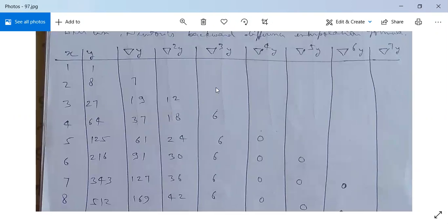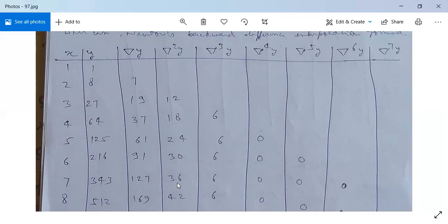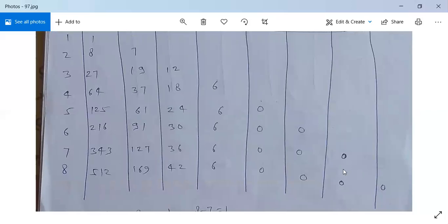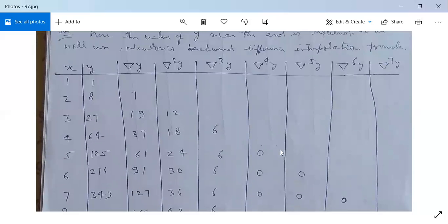For the third order backward difference operators: 18 minus 12 is 6; 24 minus 18 is 6; 30 minus 24 is 6; 36 minus 30 is 6; and 42 minus 36 is 6. For the fourth order: 6 minus 6 is 0 throughout. The fifth, sixth, and seventh order differences are all zero as well.